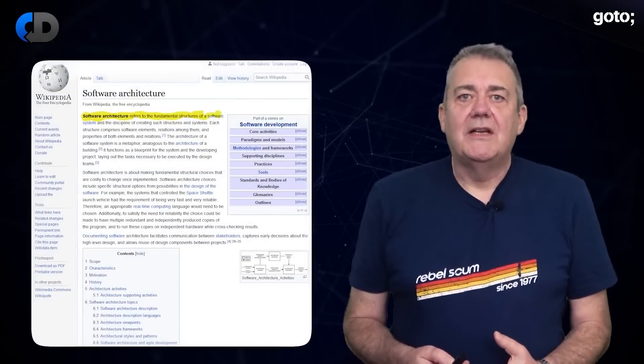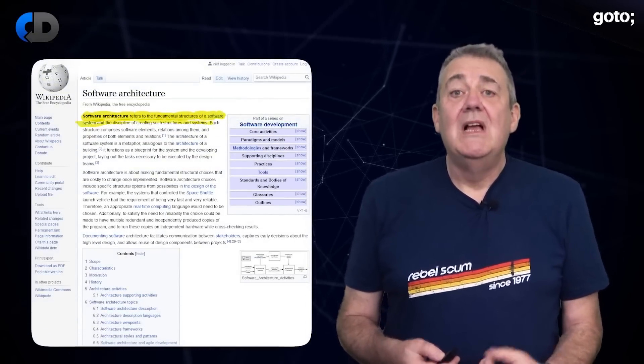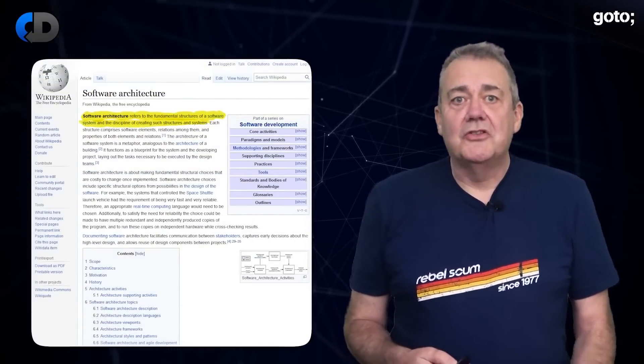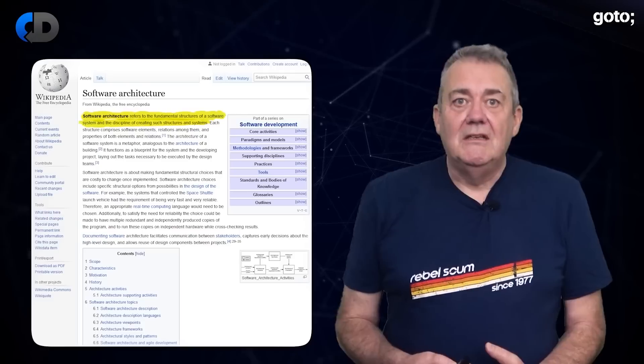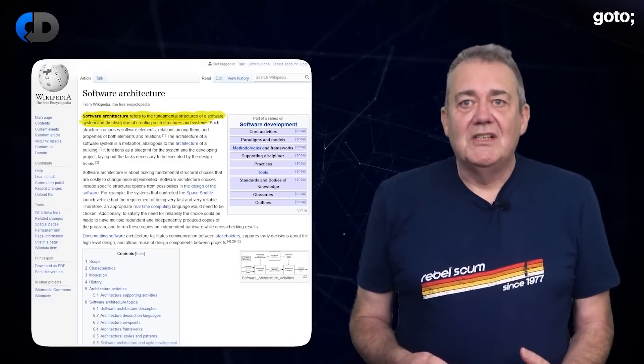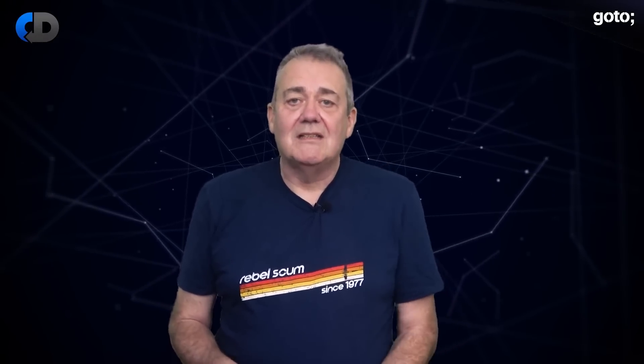Wikipedia defines software architecture as the fundamental structures of a software system and the discipline of creating such structures and systems. You can kind of see what they mean, but it's a pretty dry definition and it raises as many questions as it really answers. After all, what does fundamental mean, and what does structure mean in this context? The last bit is really only saying architecture is produced by a disciplined approach to architecting things.